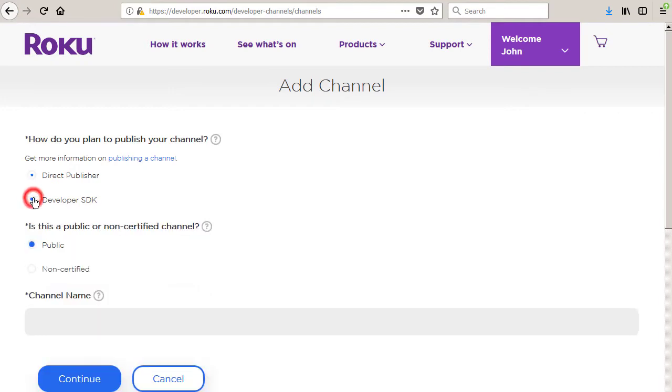Select the developer SDK option. Select the non-certified or private option.